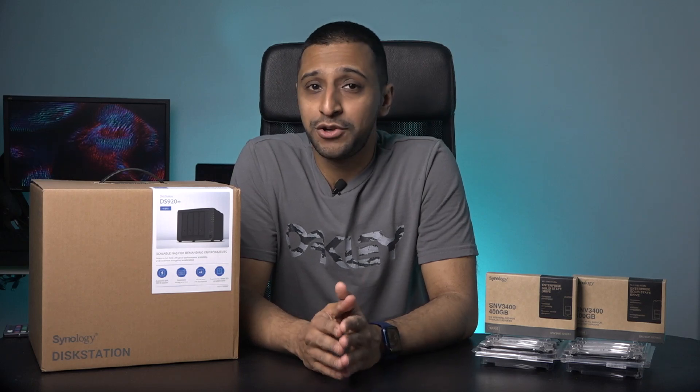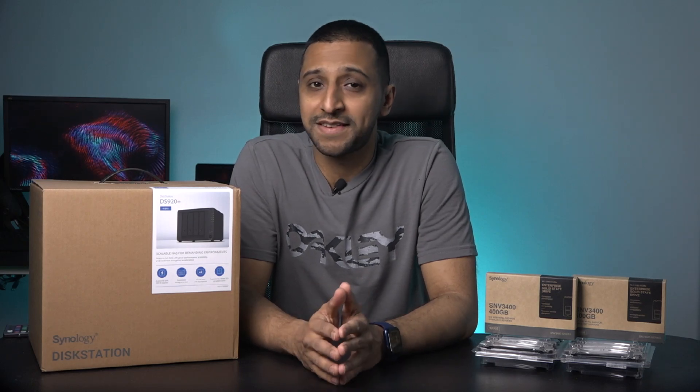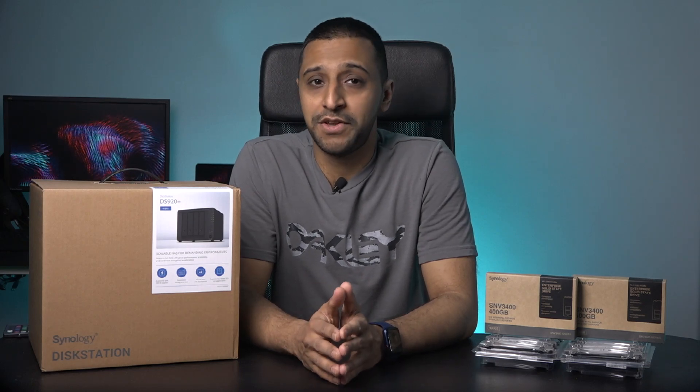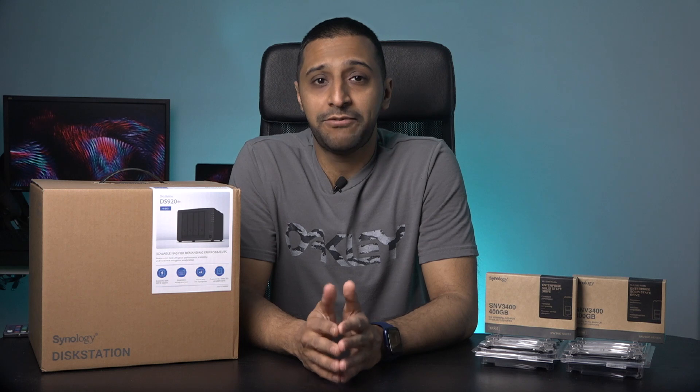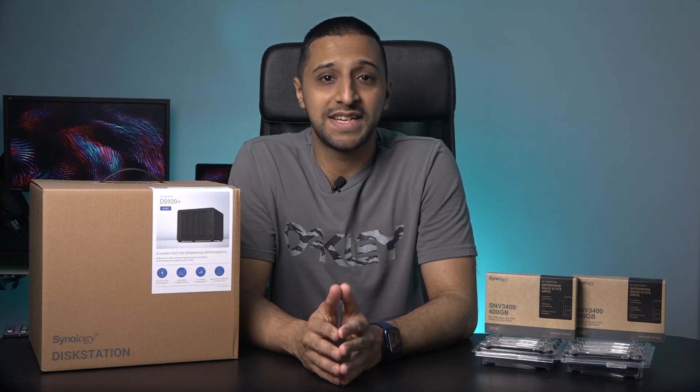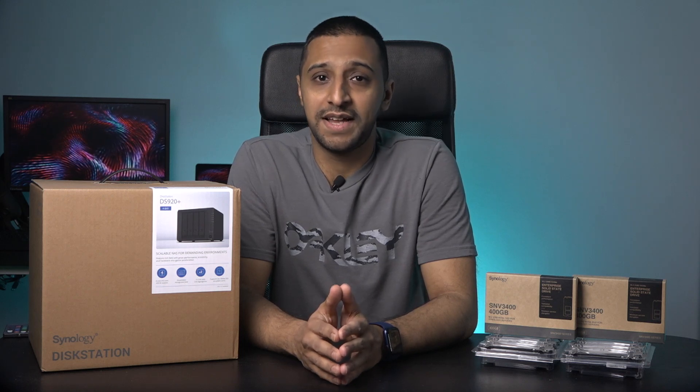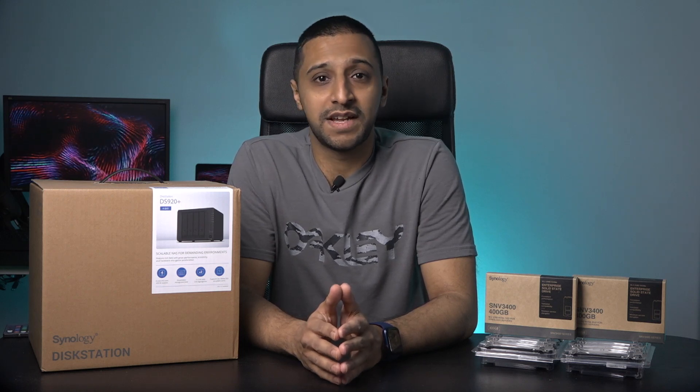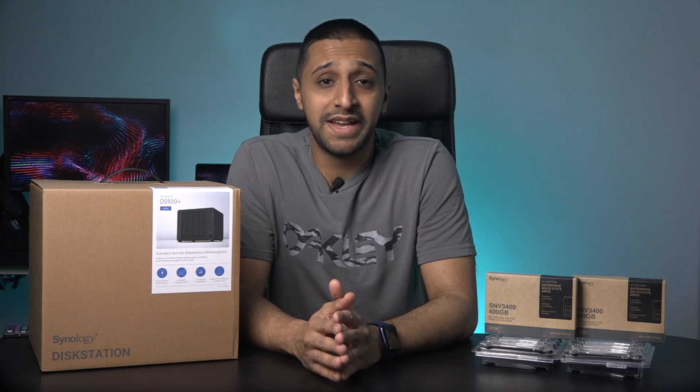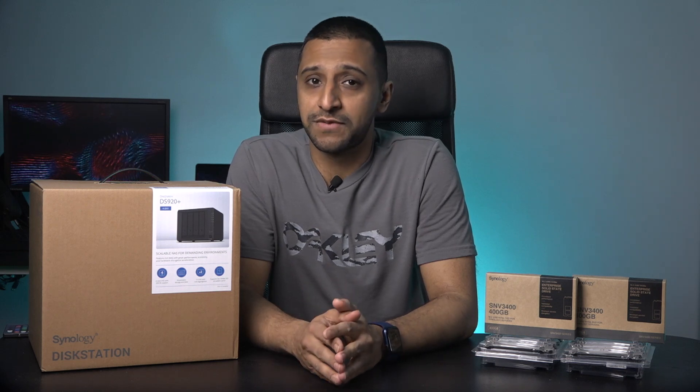First let me say a huge thank you to Synology for sending me this network drive to review. In front of me I have the Synology DS920 Plus, and yes it's in the name of the video. It isn't just a regular network storage device.